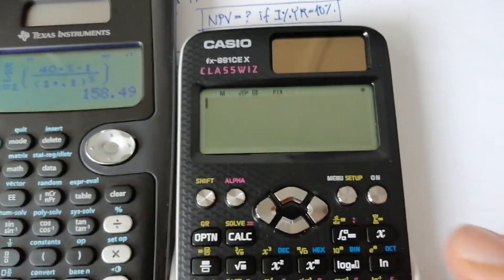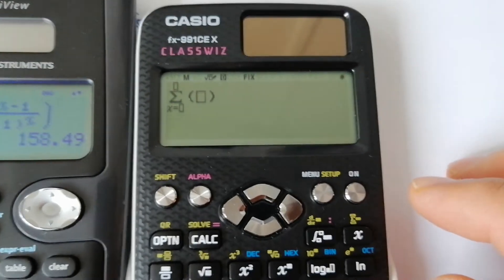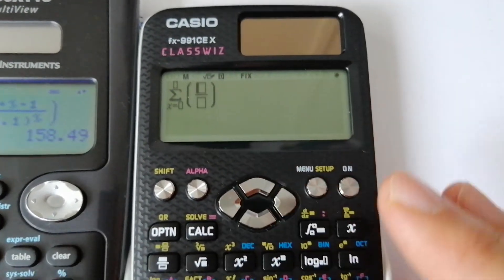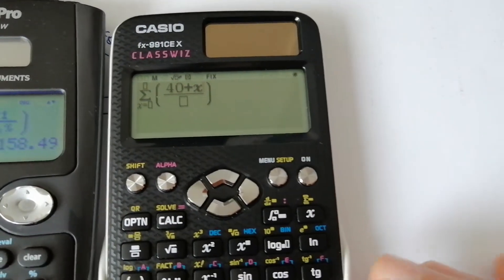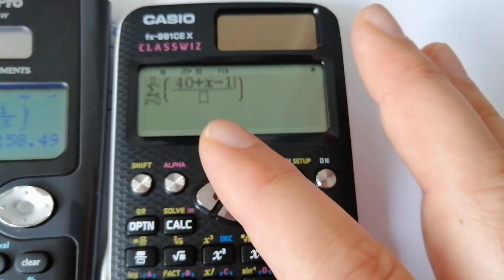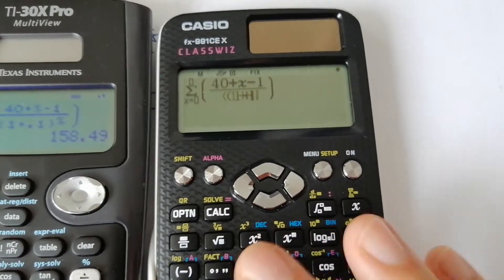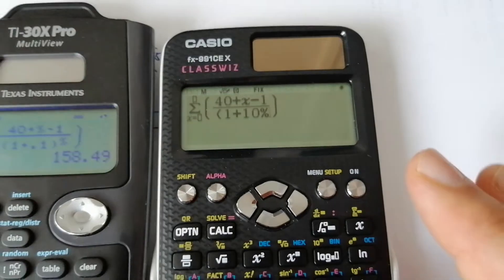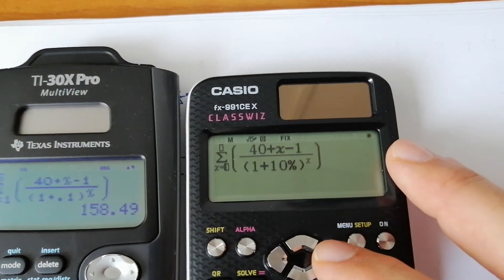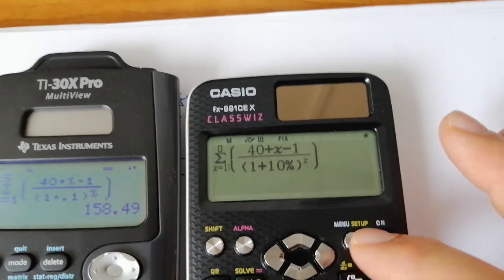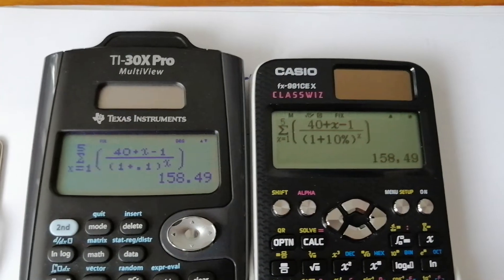On this Casio calculator you can do the same in the same way. You have a sum function here. You write the cash flow starting at 40 plus X minus 1 — this will calculate the cash flow value for each year — and here 1 and 10 percent raised to the year, summing from year one to year five. You can see it gives the same result of course.